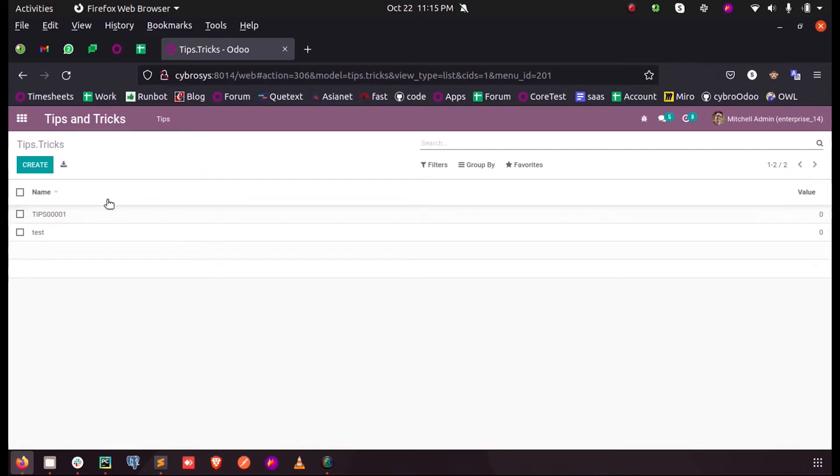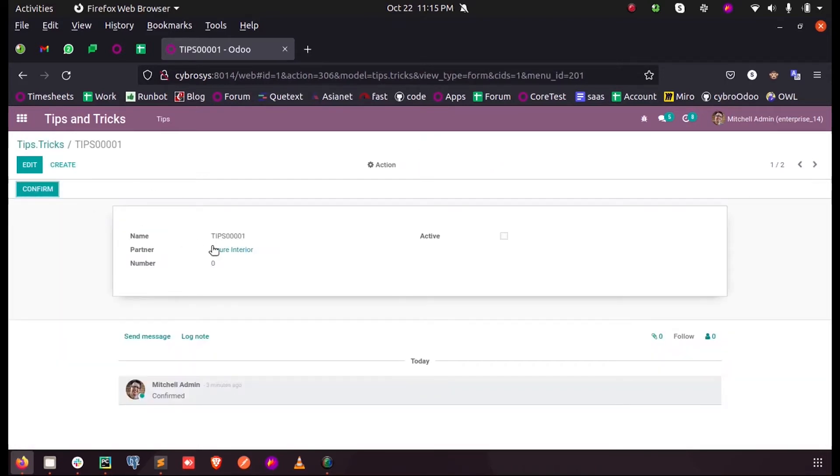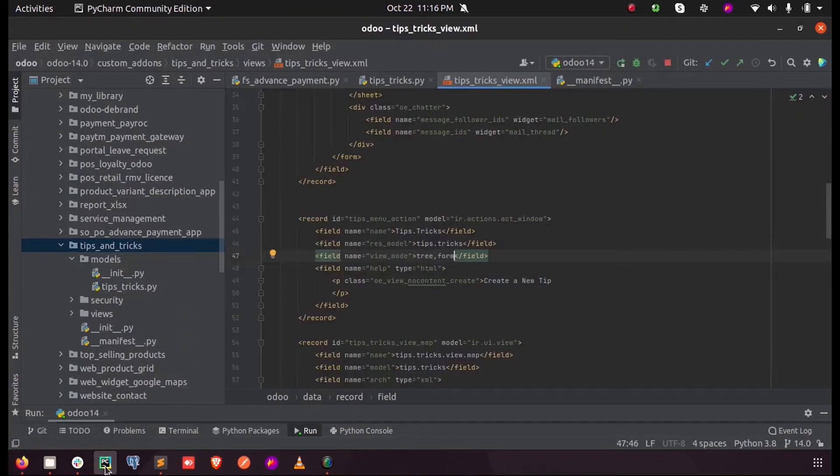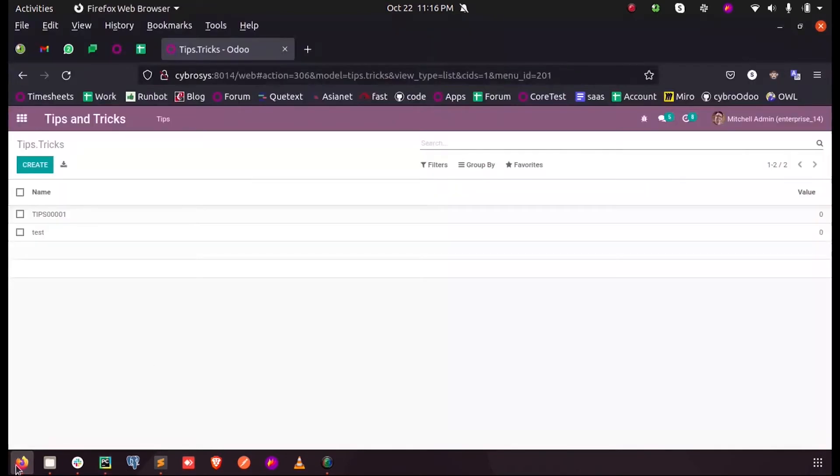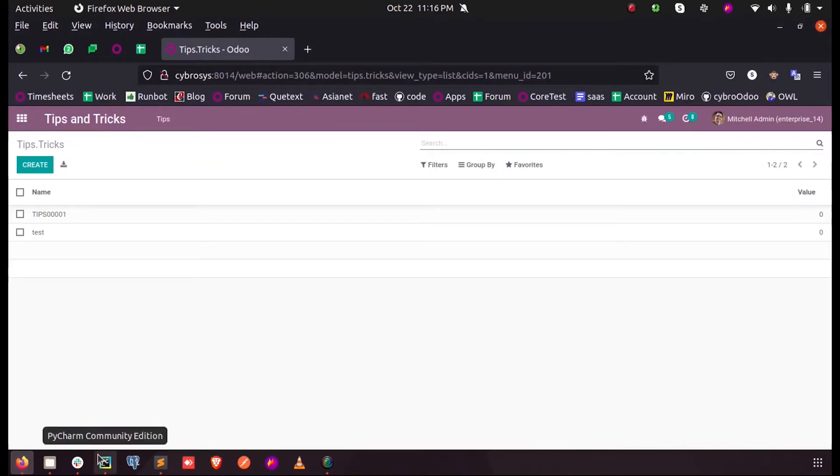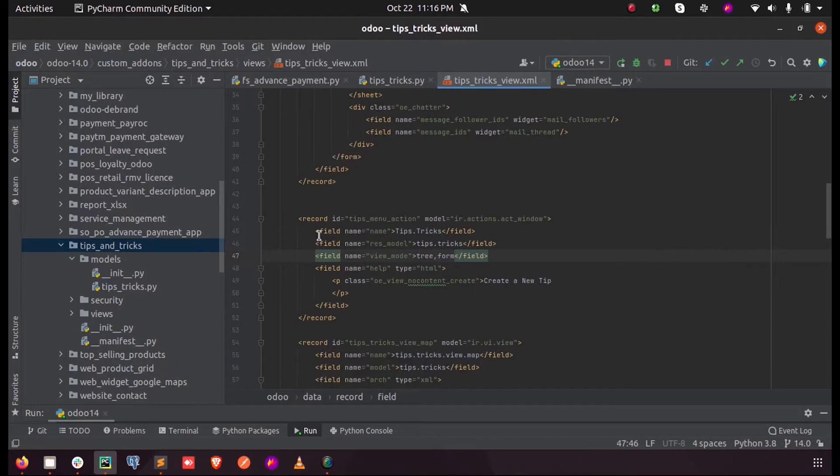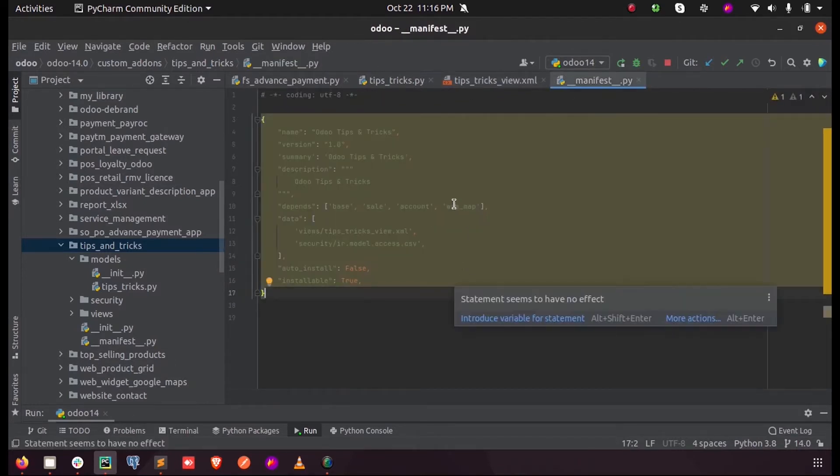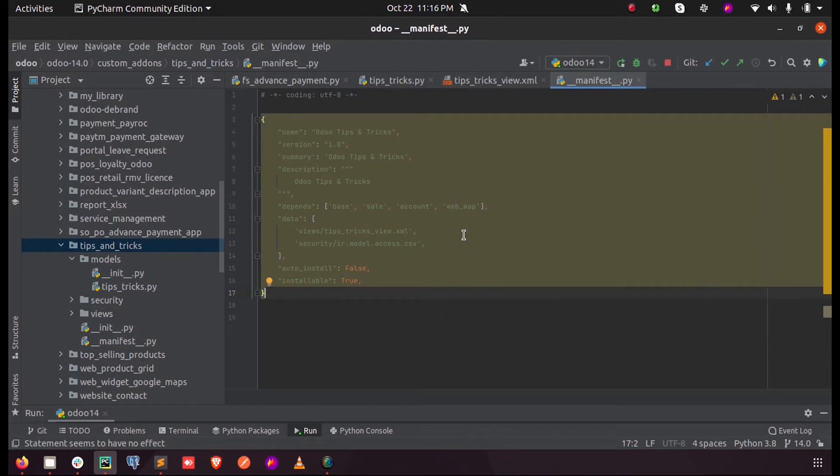We can get the map location of the partners which we select inside the record. This property is only available by default in the enterprise edition, and before starting, we have to add the web_map module as a dependent module in our manifest so that we can inherit the map property from that module.